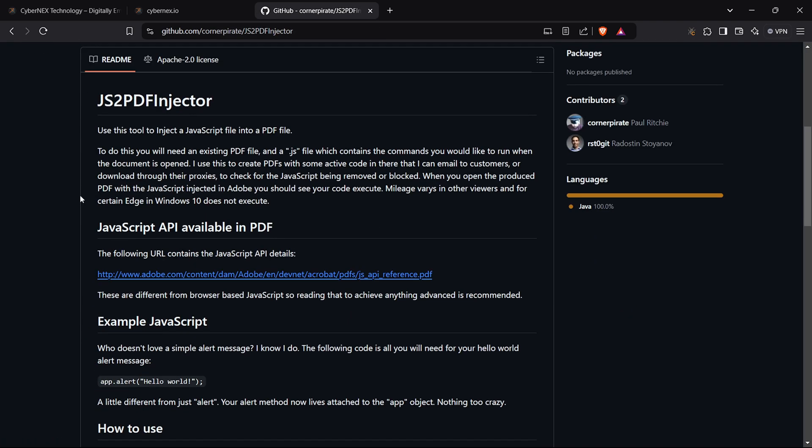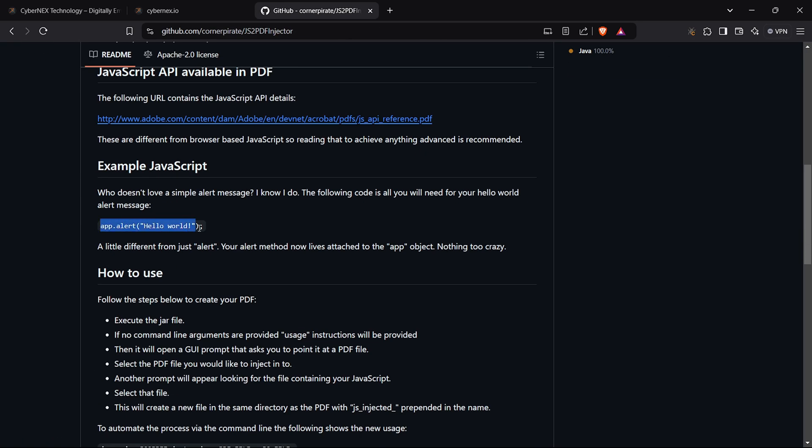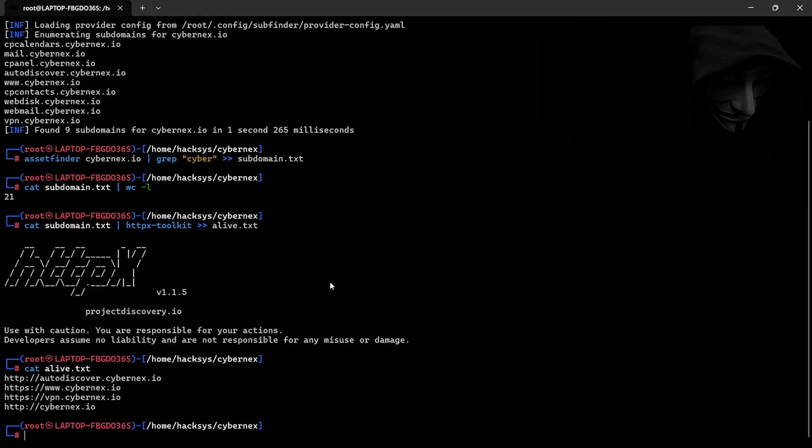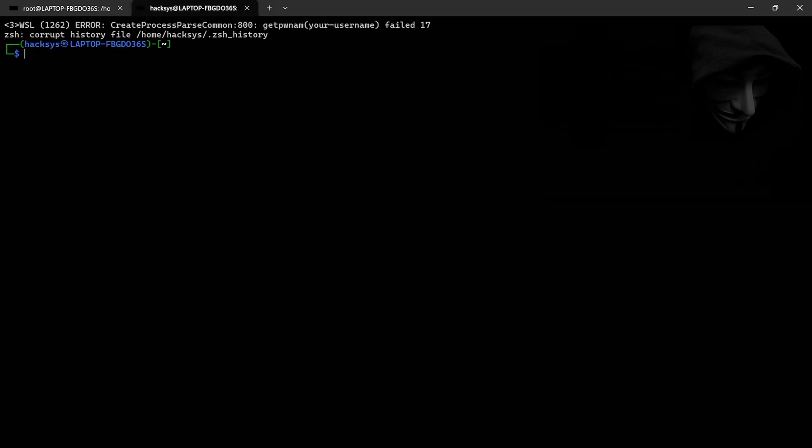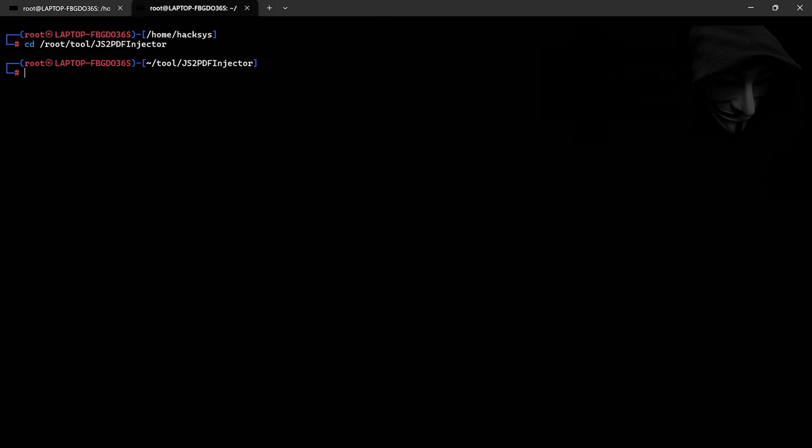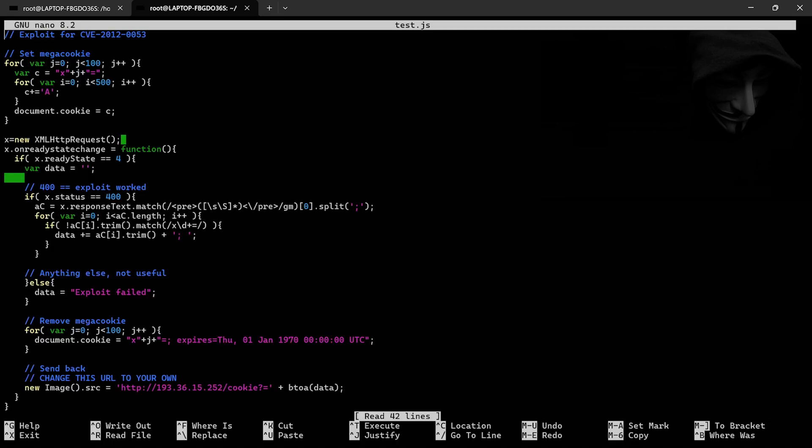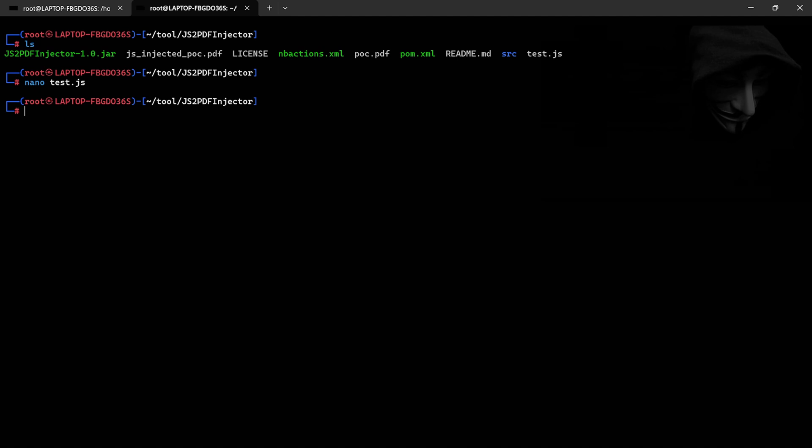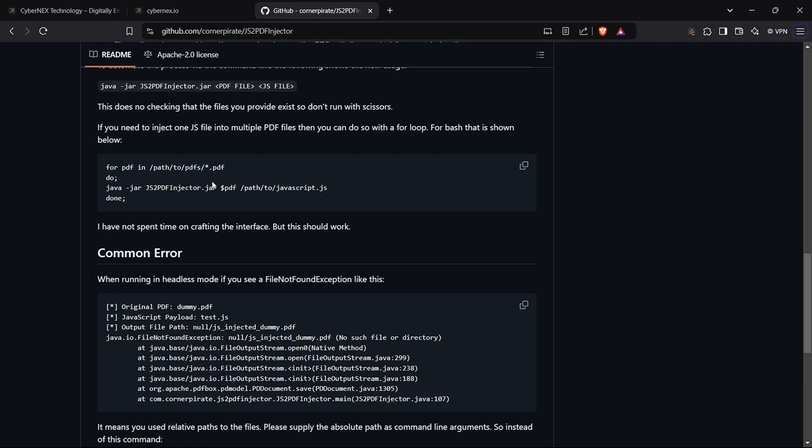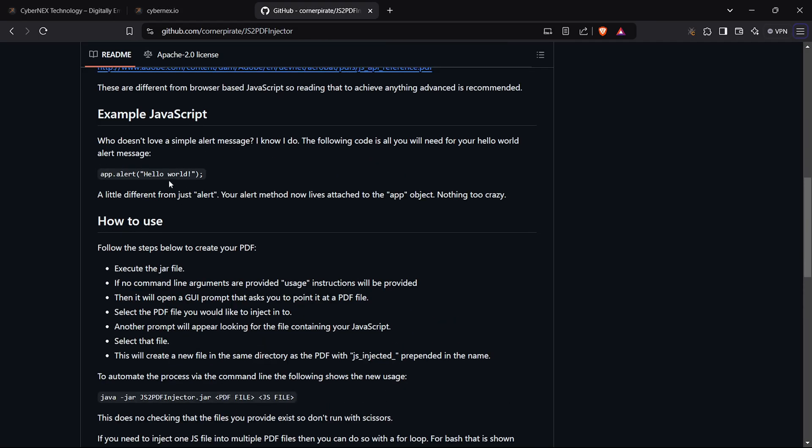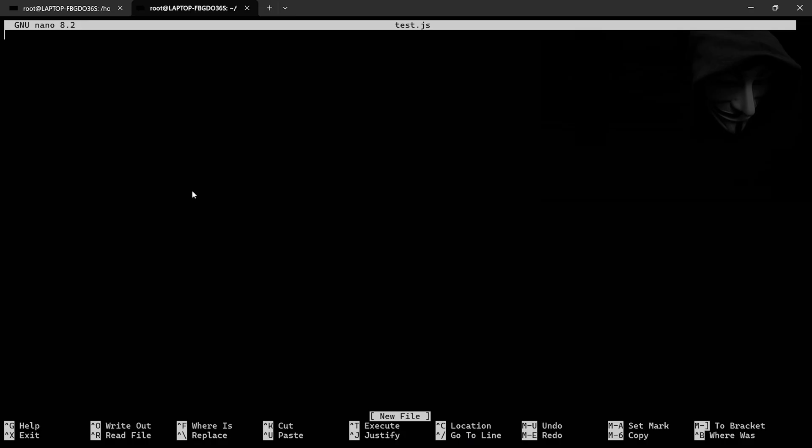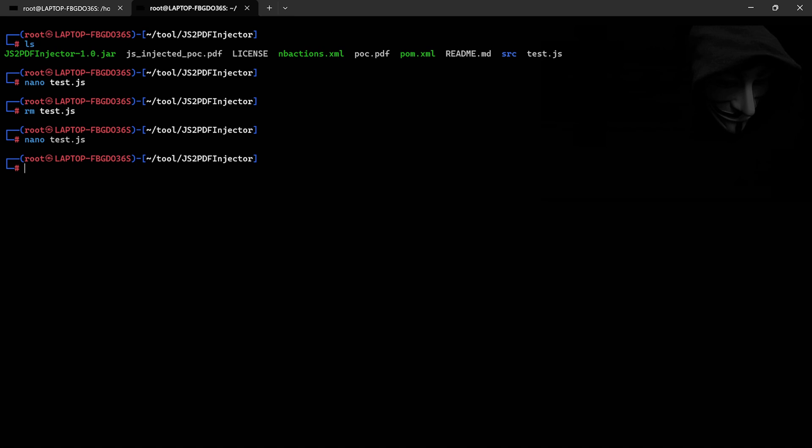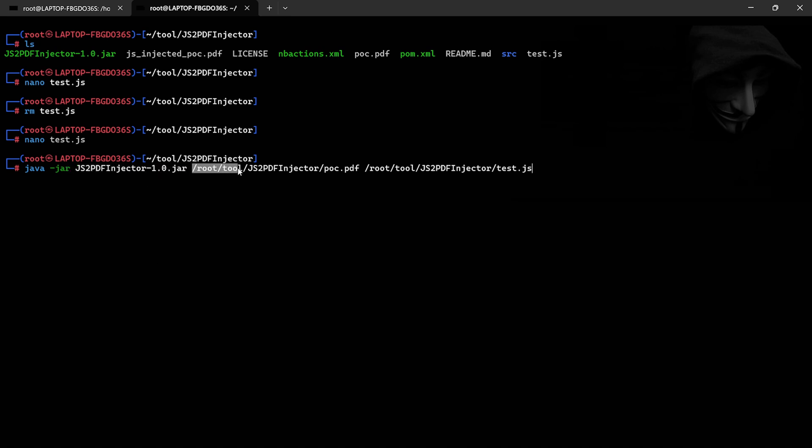Finally, let me show you how to create malicious payload files like PDFs for XSS exploitation and file upload fields. My favorite tool for this is JS2PDF Injector. Clone the tool from GitHub, create a JavaScript file with your XSS payload, and combine it with a normal PDF. Run the command java-jar JS2PDF Injector 1-jar to convert your JavaScript into a malicious PDF. And just like that, your file is ready to exploit XSS vulnerabilities in file upload fields.